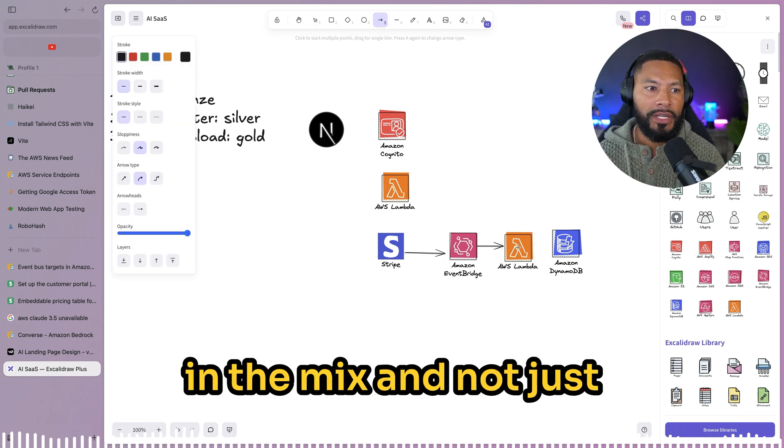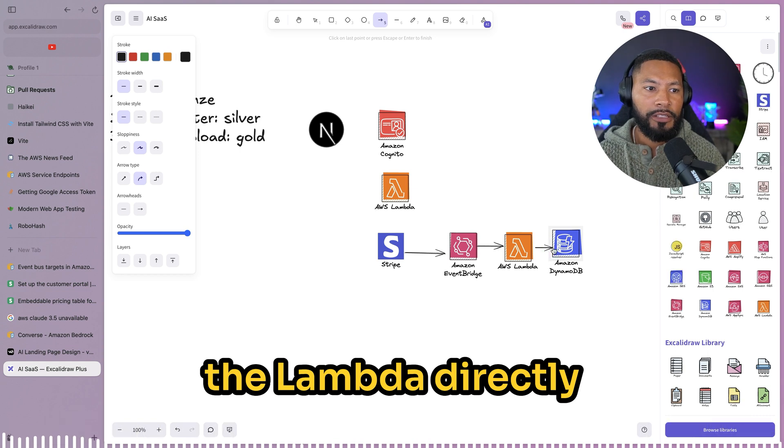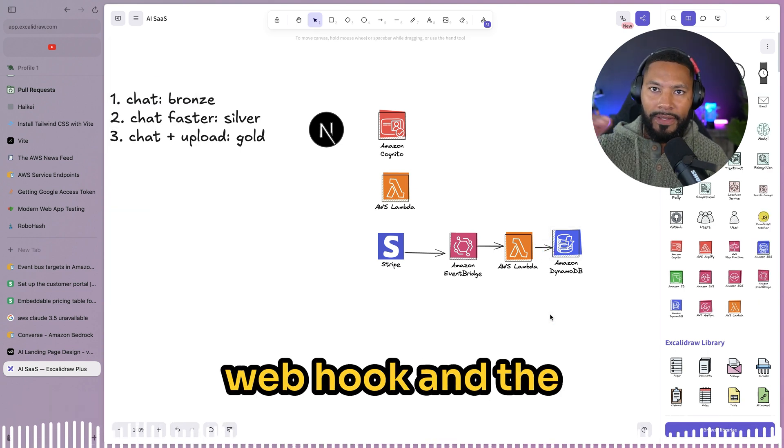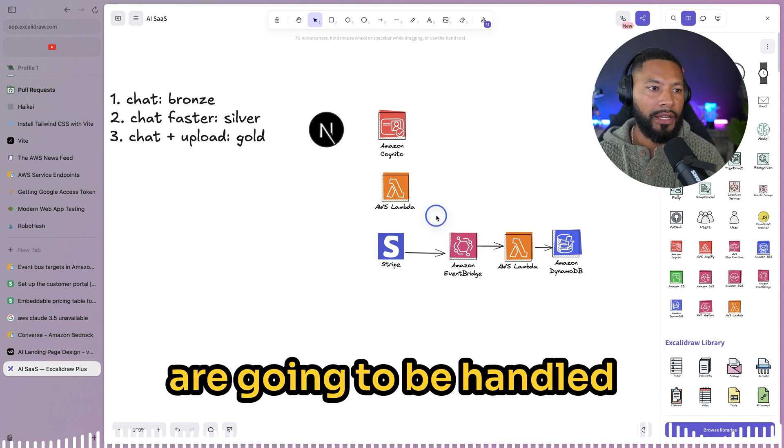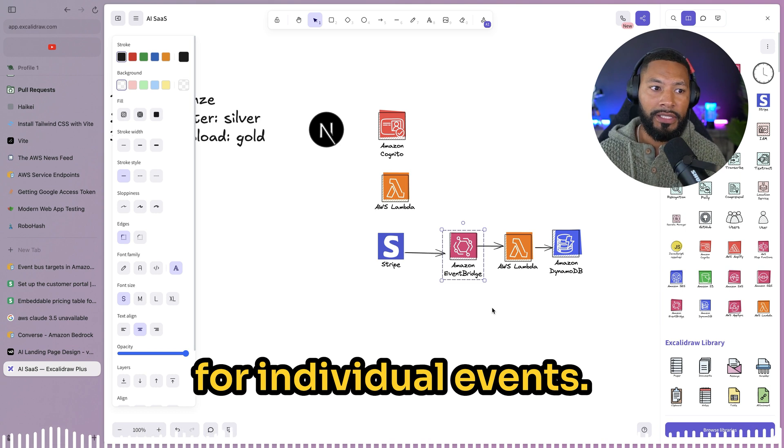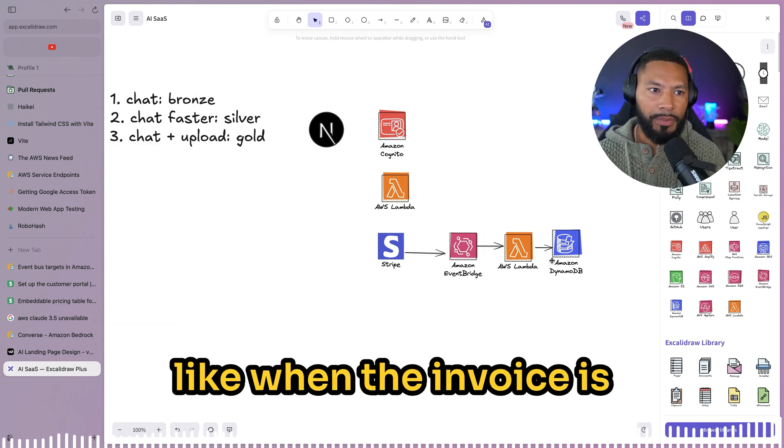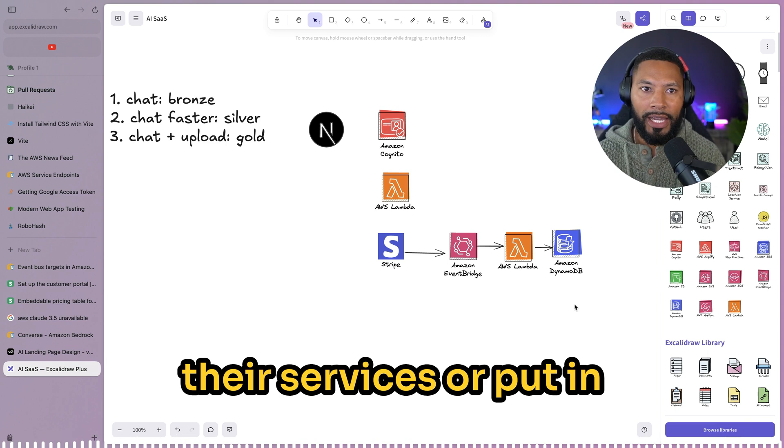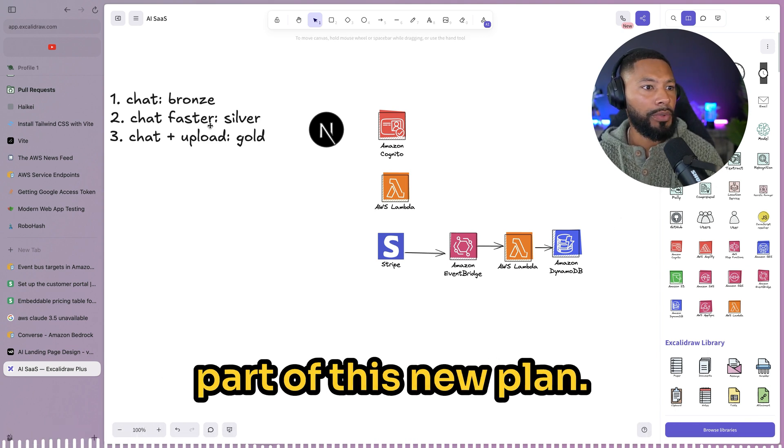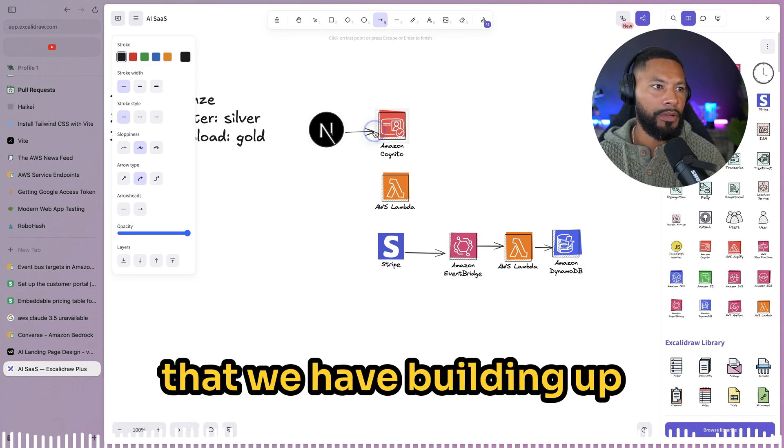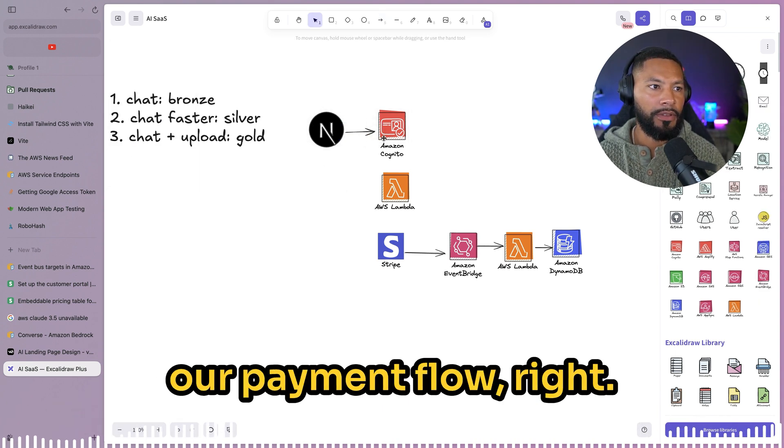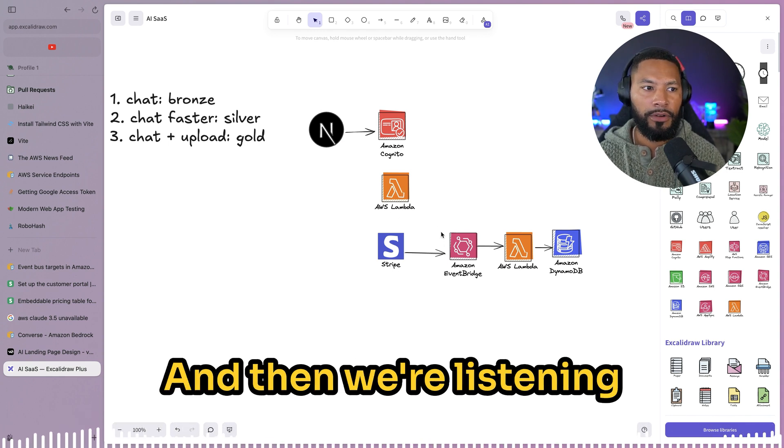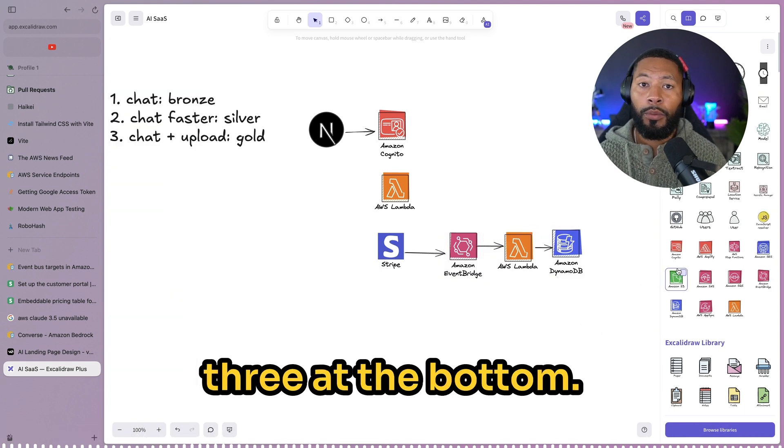Typically, you'd probably want something like a Lambda function right inside of here. This function is going to integrate with DynamoDB. So then you might be asking, Michael, how can we have EventBridge in the mix and not just the Lambda directly? It's because all that logic of verifying the webhook and the if-else statements are going to be handled by our event bus. It's simply going to listen for individual events, and we can say things like when the invoice is paid, go ahead and renew their services or put an item like hey, they're part of this new plan.